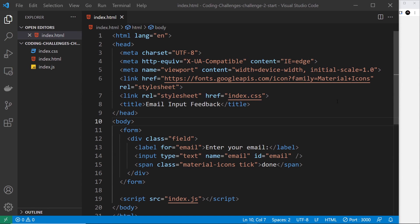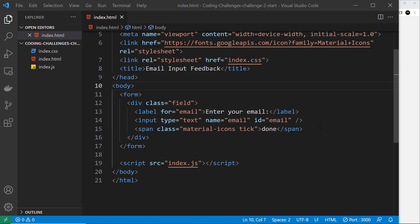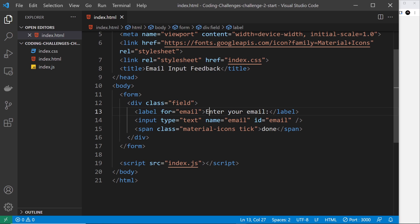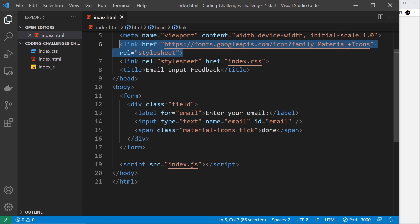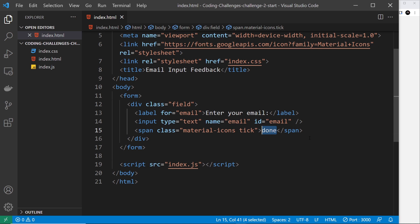I've got open the starter project from the last video where I set out this challenge. You can get that from the GitHub repository — the link is down below. Inside the index.html file we don't actually need to do anything; everything we need is already here. We have a form inside the body with a div of class 'field', a label saying 'enter your email', an input of type text with name and id 'email', and a span for the tick using Material Icons with the keyword 'done' to show the tick SVG icon.